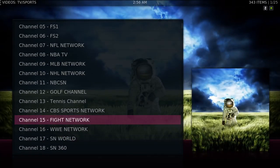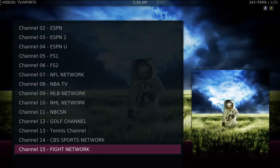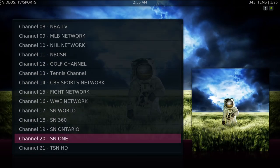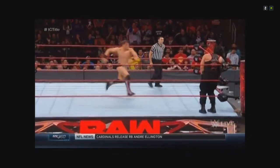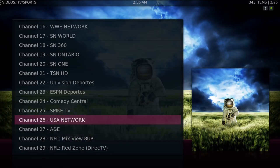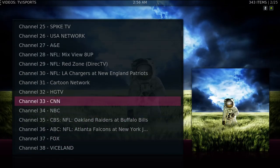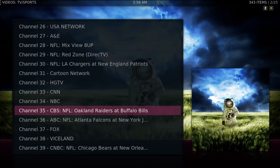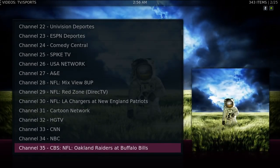Let's go to Fight Network — it's on commercial. You have WWE, SN World, SN360. You have NFL. Now you have your regular channels. Keep in mind these channels, to me, feel like they're reserved — I'm going to show you later in the video what I mean by that.